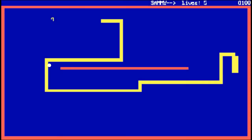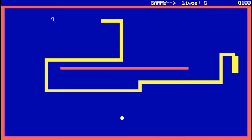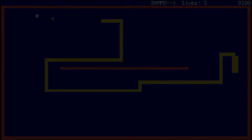The virus would draw the ball on every screen mode. This meant that the virus would draw the ball even if there was a graphical application running. The only way to get rid of the ball was to reboot the computer.